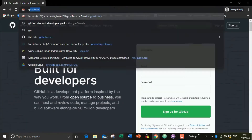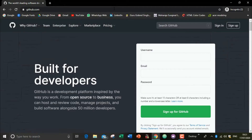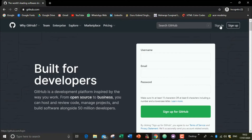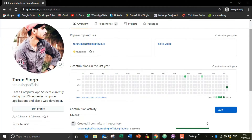Go to your profile for making a README file. You have to sign in with your account password and email. If you don't have an account, you can simply sign up. Here I have signed in to my account.